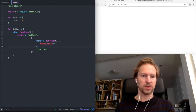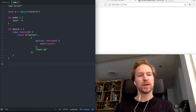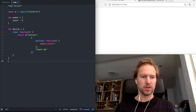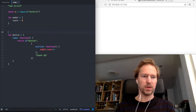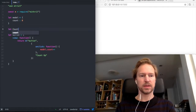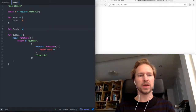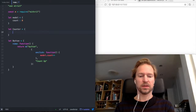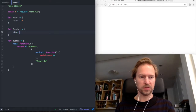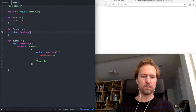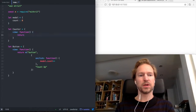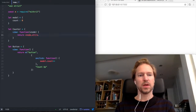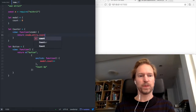We also need to write out the component. So we create a component called counter, and this one also needs a view method. And it will return a vnode, like that, and the count variable.